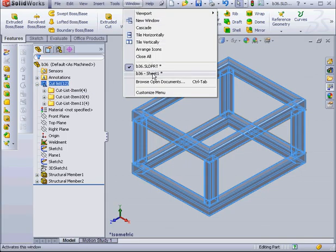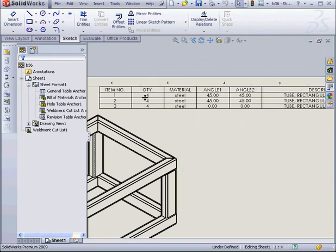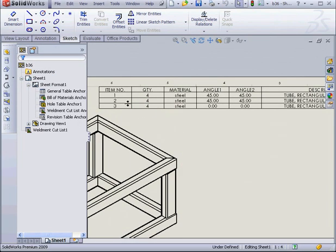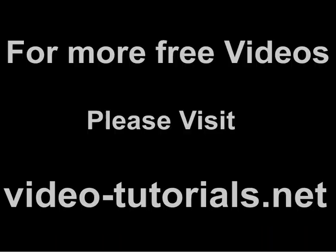Let's go back to our drawing document to see how this is reflected in our table. Of course, the table reflects our changes as well. And this concludes our tutorial about the Weldment Cut List.